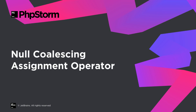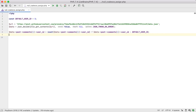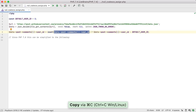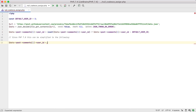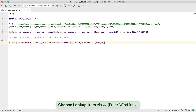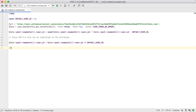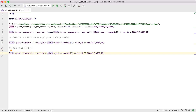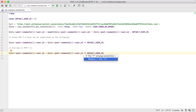Since PHP 7, we've had the Null Coalescing Operator. It is syntactic sugar for the common case of needing to use a ternary in conjunction with isset. It returns its first operand if it exists and is not null; otherwise, it returns its second operand. Now in PHP 7.4, there is a new shorthand assignment operator with a check for null. PhpStorm can detect where it's applicable, and will help you convert a long expression into this short one with a quick fix.